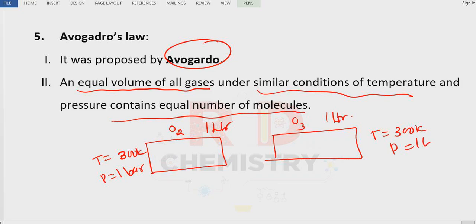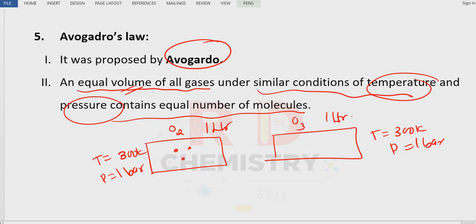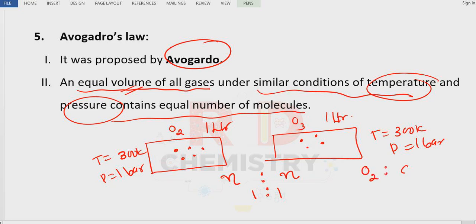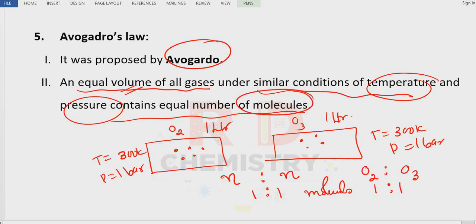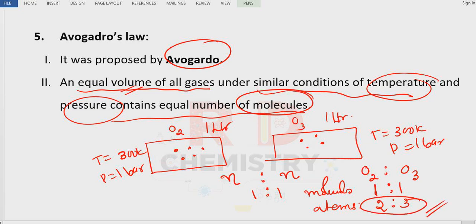The pressure is the same — one bar — and the volume is also the same. There are many oxygen molecules here and ozone molecules there. According to Avogadro's law, if there are N molecules on one side, there are also N molecules on the other — a 1 to 1 ratio. So O2 and O3 contain molecules in the ratio 1 to 1. Volume is directly proportional to number of molecules. However, atoms are in the ratio 2 to 3, since oxygen is diatomic and ozone is triatomic.